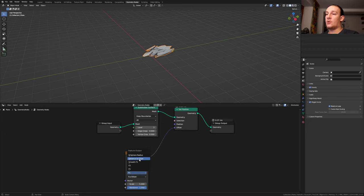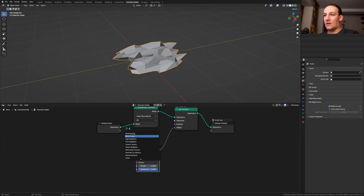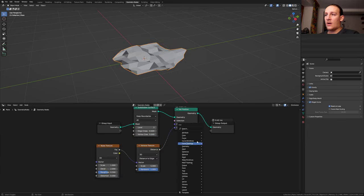Set it from F1 to distance to edge. Add a noise texture and let's set the scale to 1. Plug the factor into the vector.